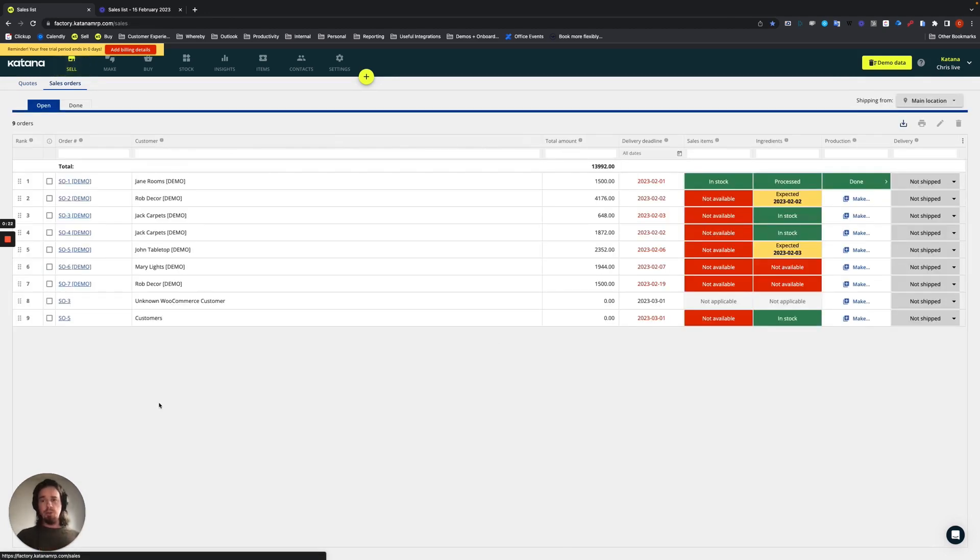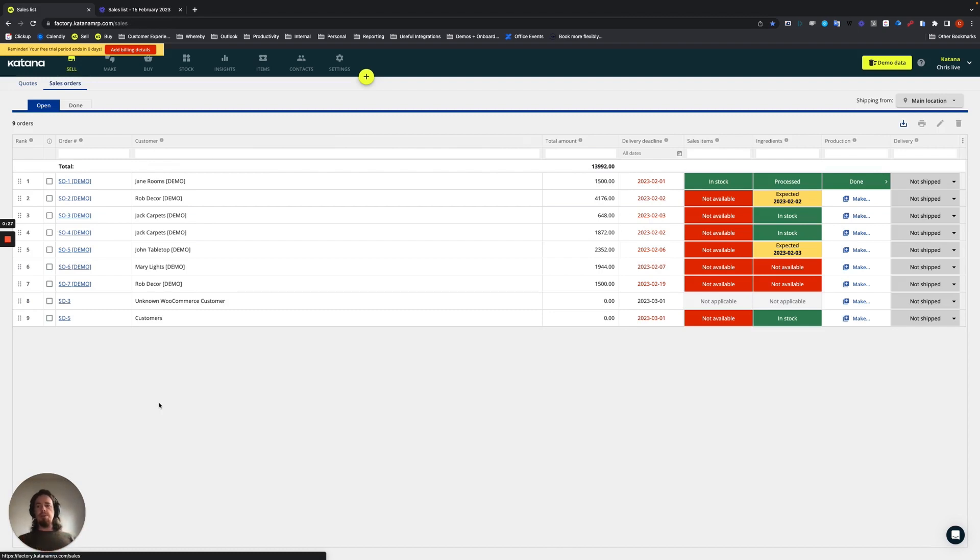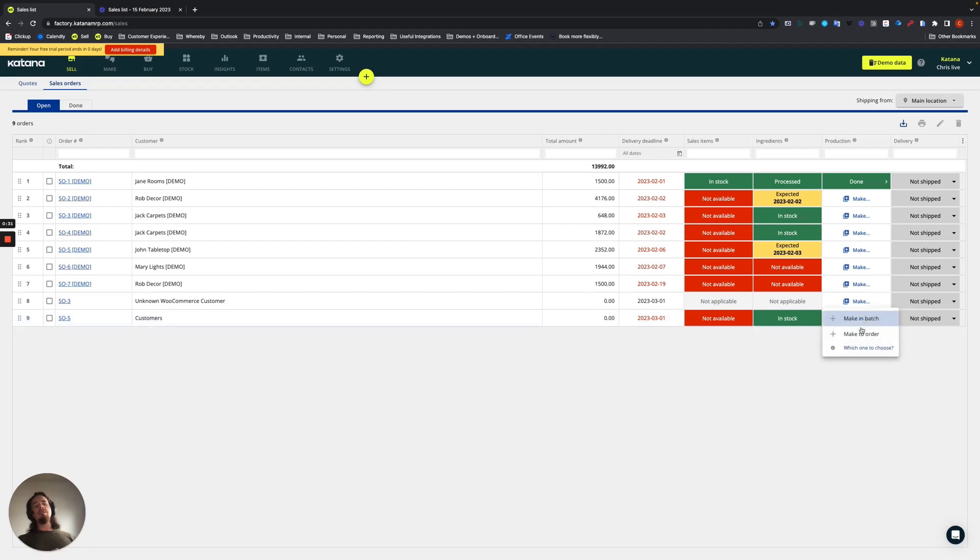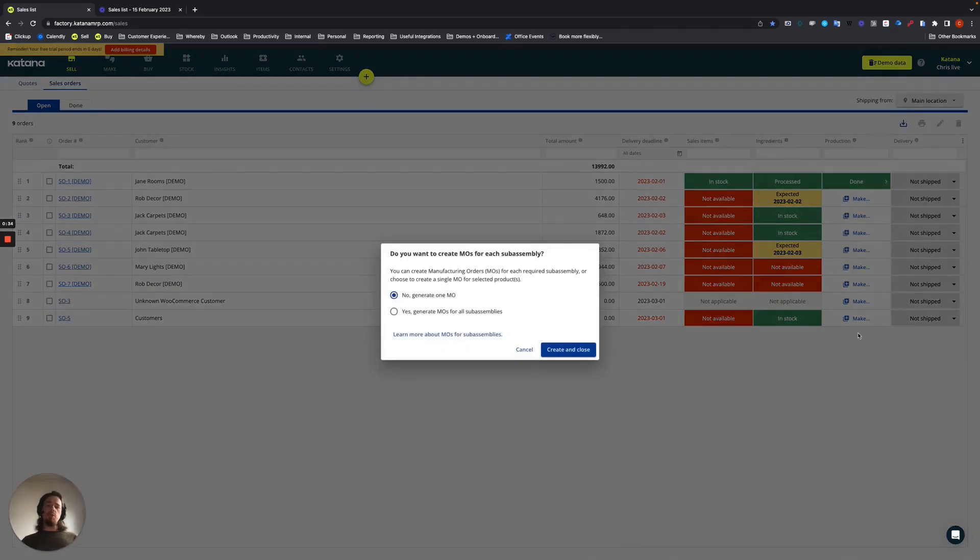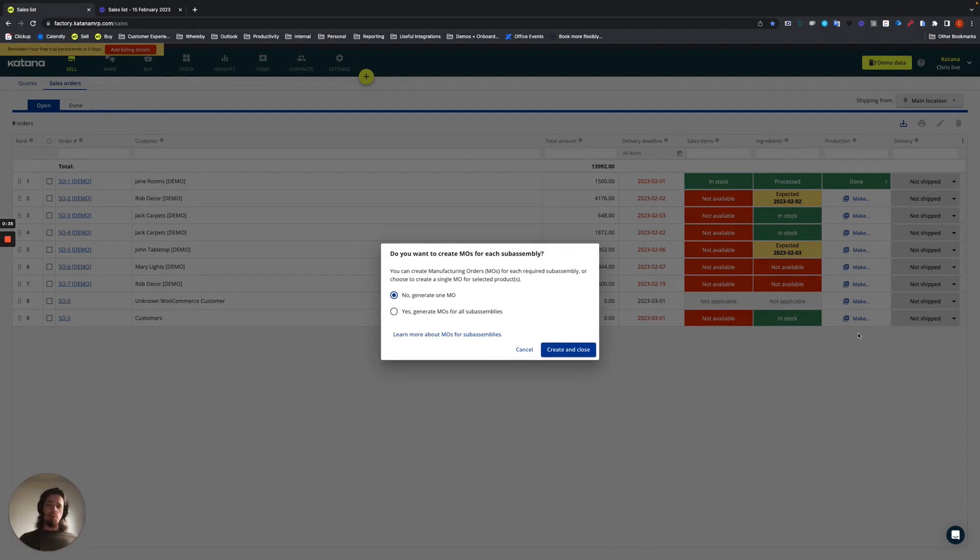Going into the auto-creation of subassembly manufacturing orders, if, for example, you're doing a make-to-order workflow like we are for this guy, you can choose the make button and then select make-to-order. Now, when you do so, it's going to ask you a question if you want to make the manufacturing orders for all of the subassemblies.